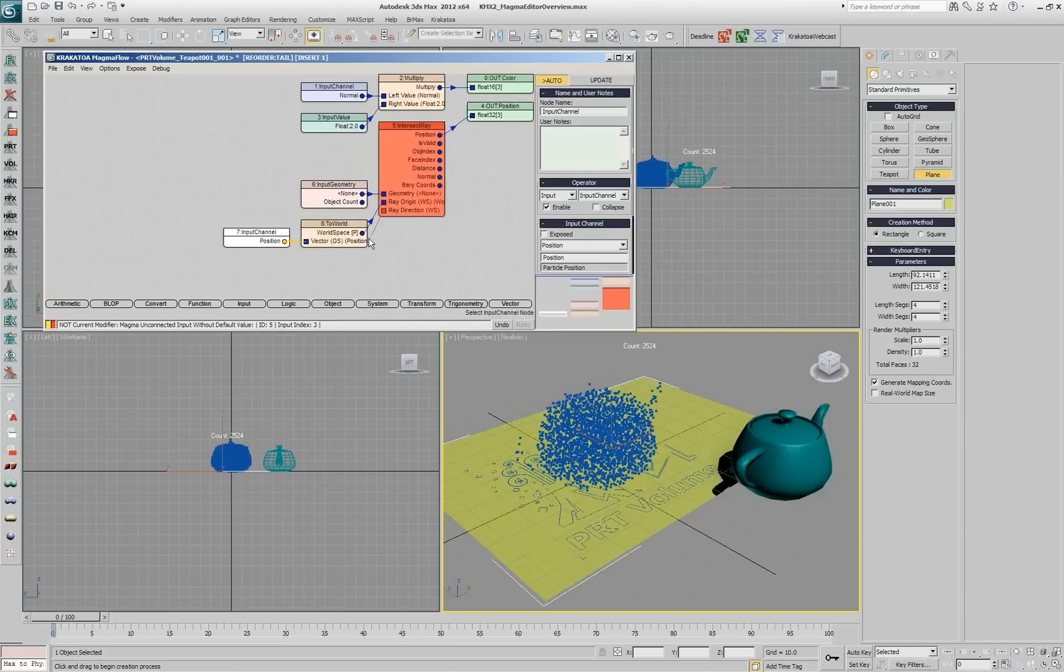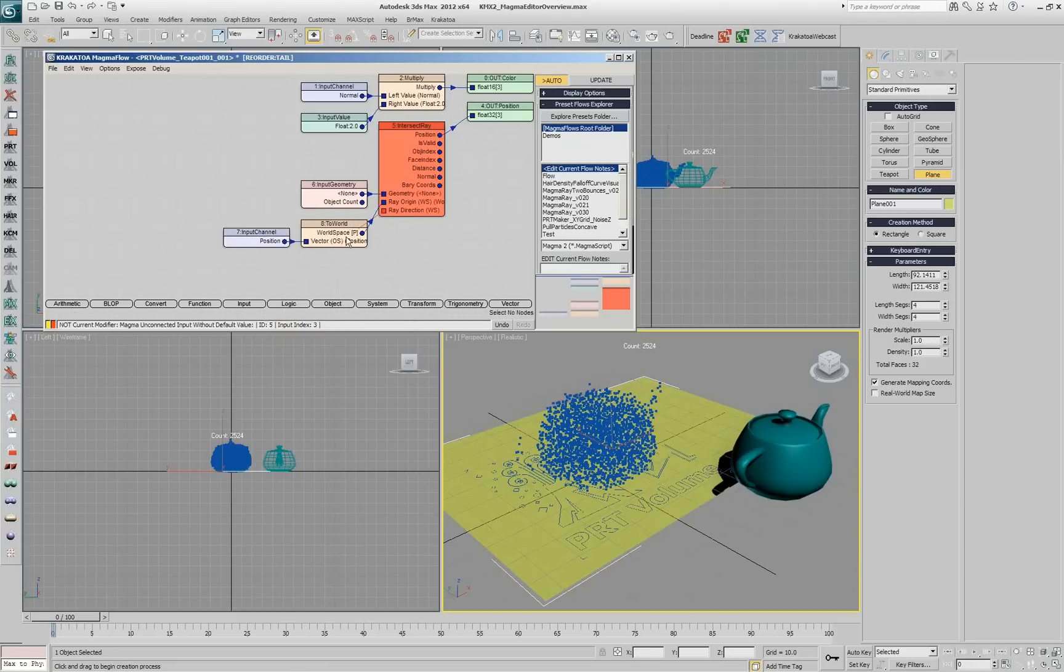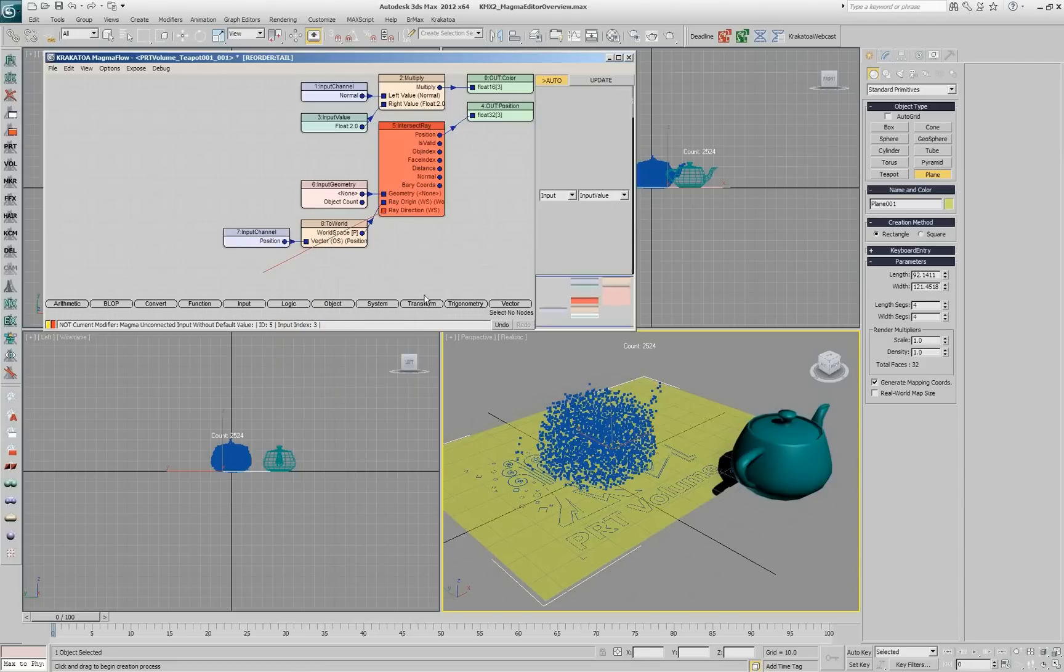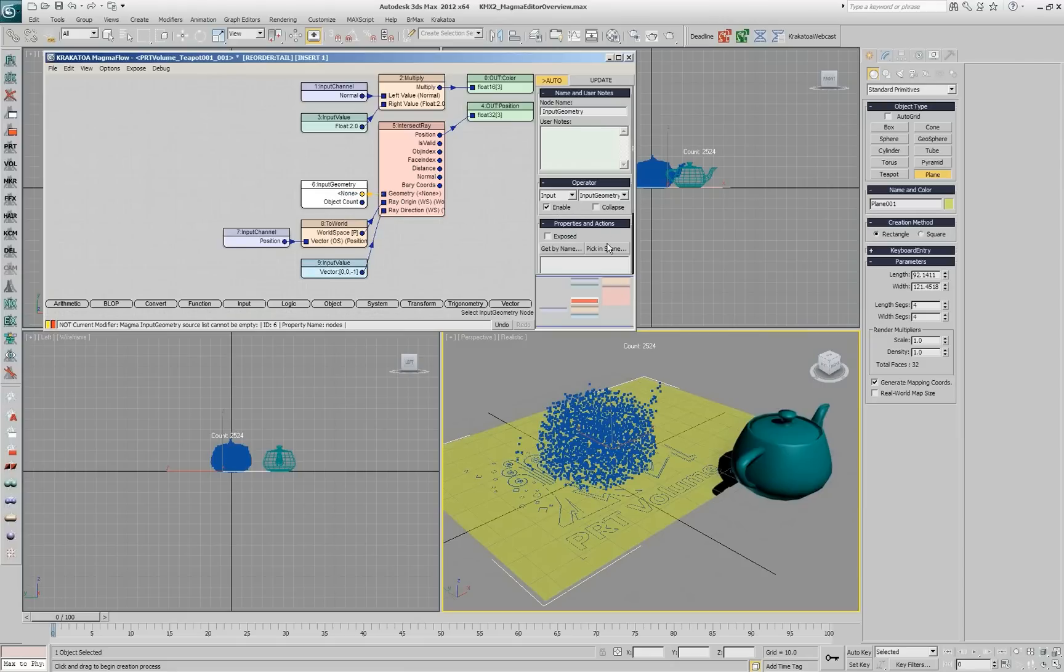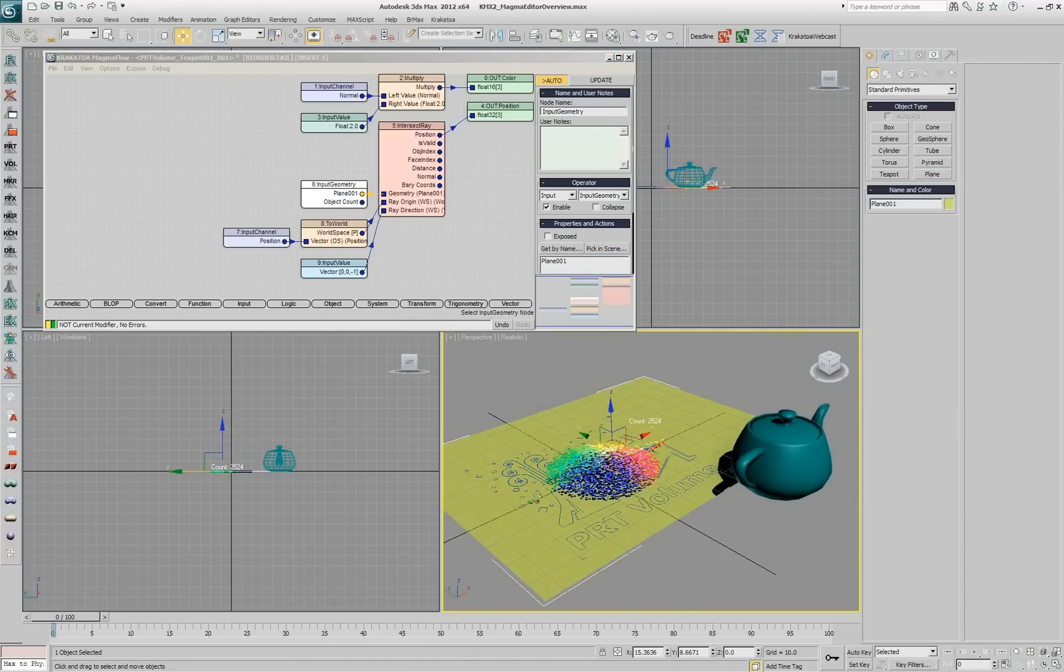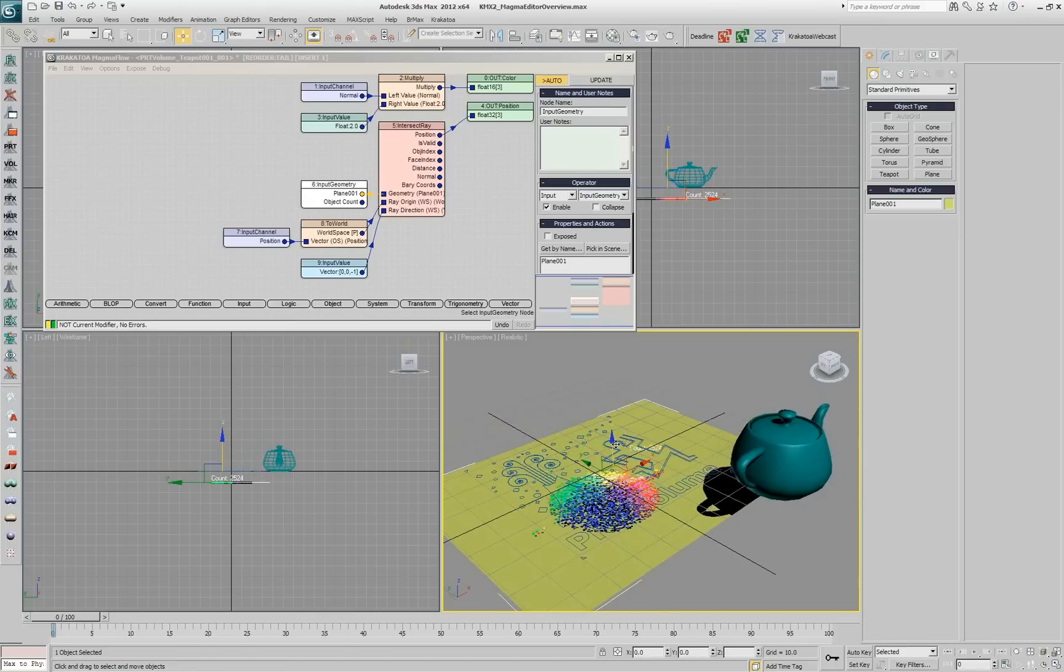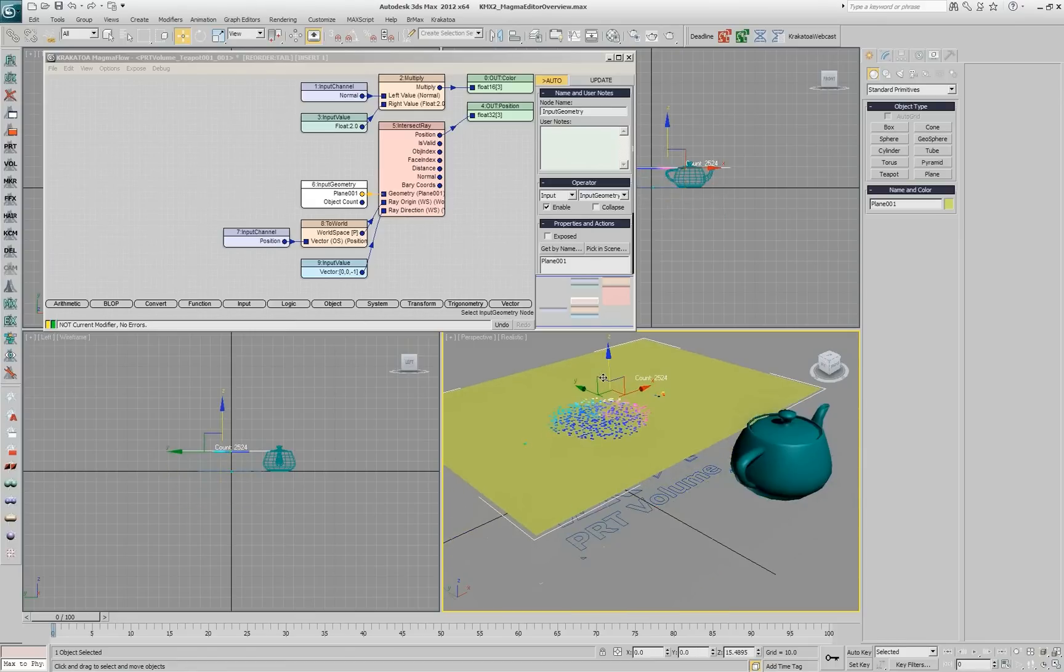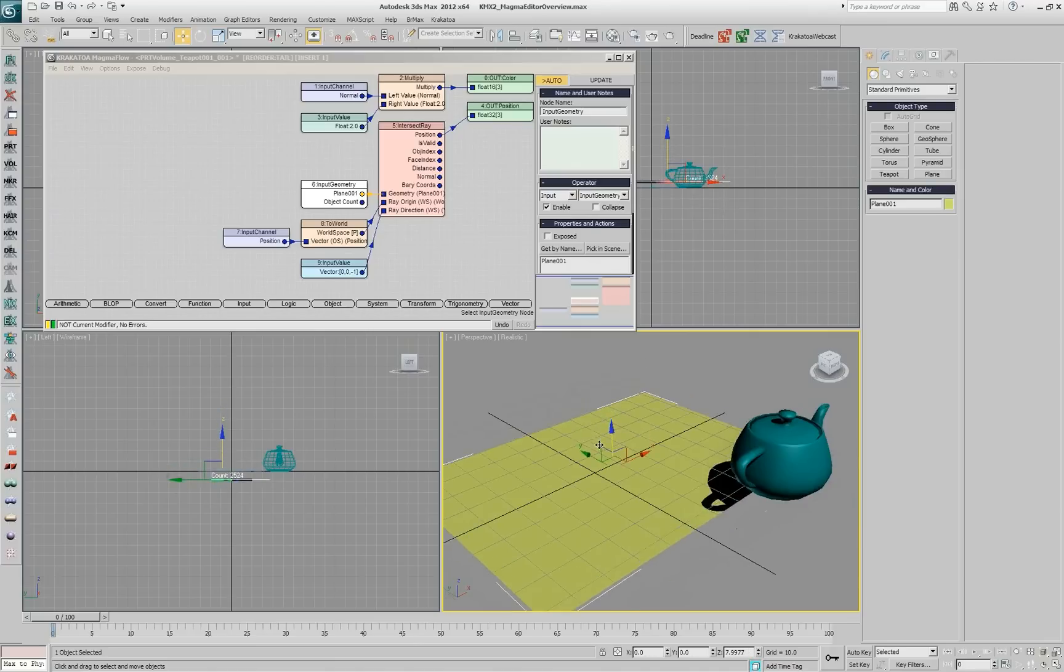And then, if I drag from ray direction, it's going to create a menu that asks me what input I want. But if I drag and hold control, it will give me a default 0, 0, minus 1. And I just have to pick geometry here. And then, my particles are bumped down to the ground plane. If I start moving this plane, the particles will move with it as long as they are above the plane.